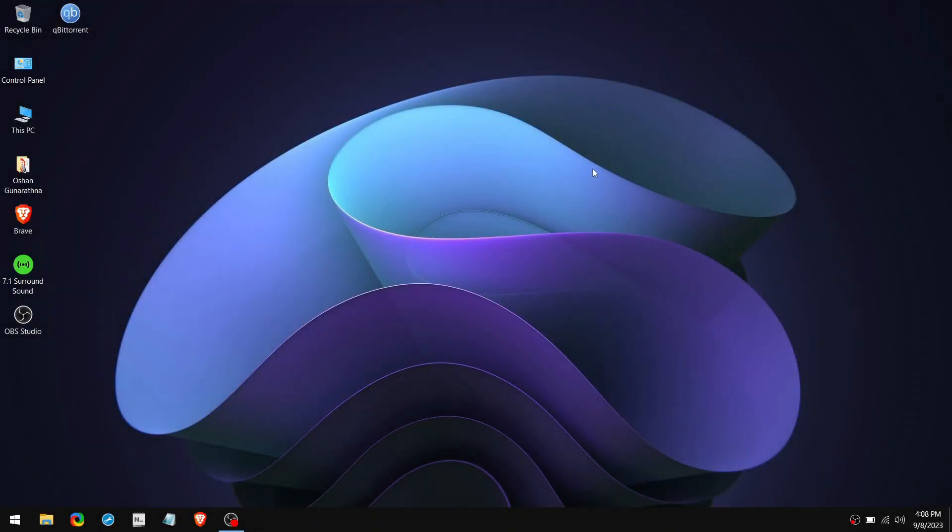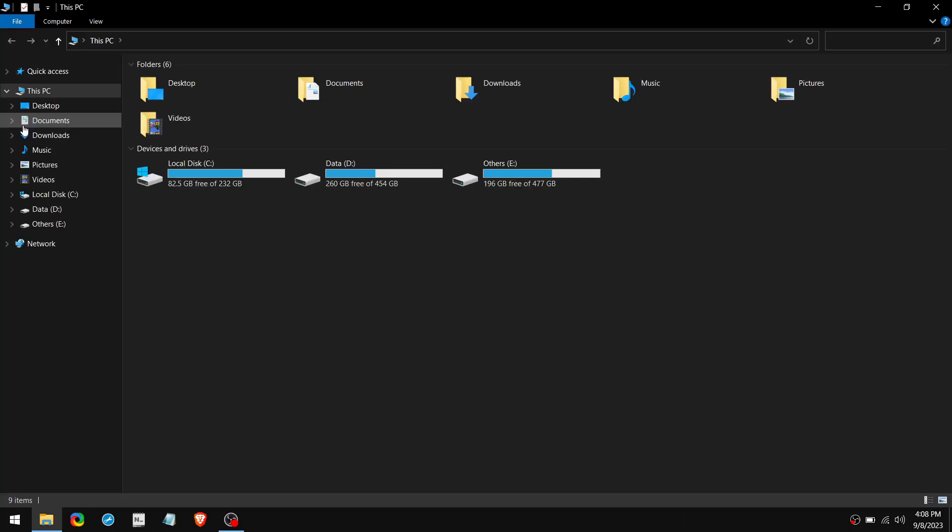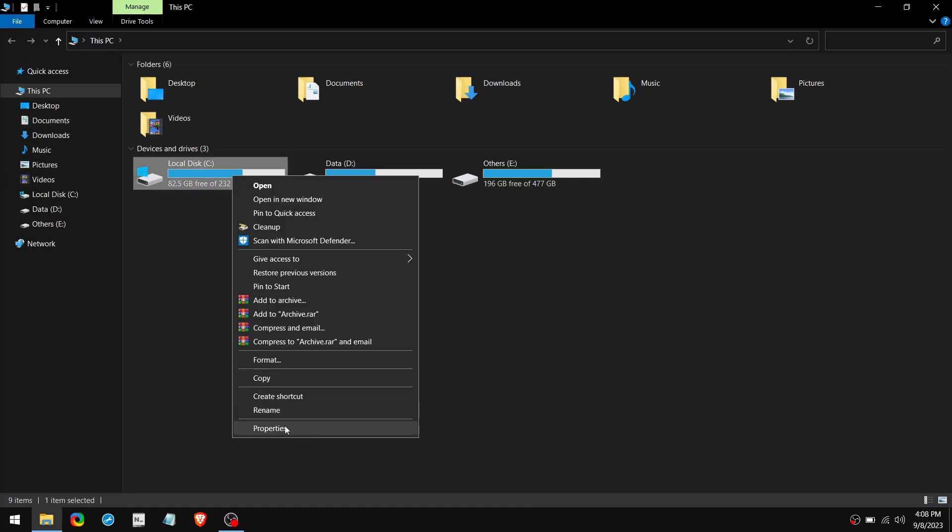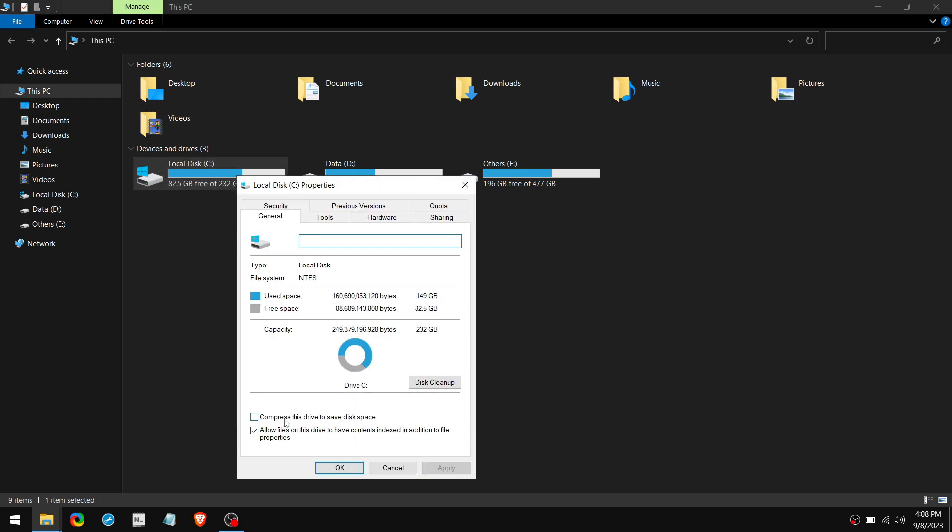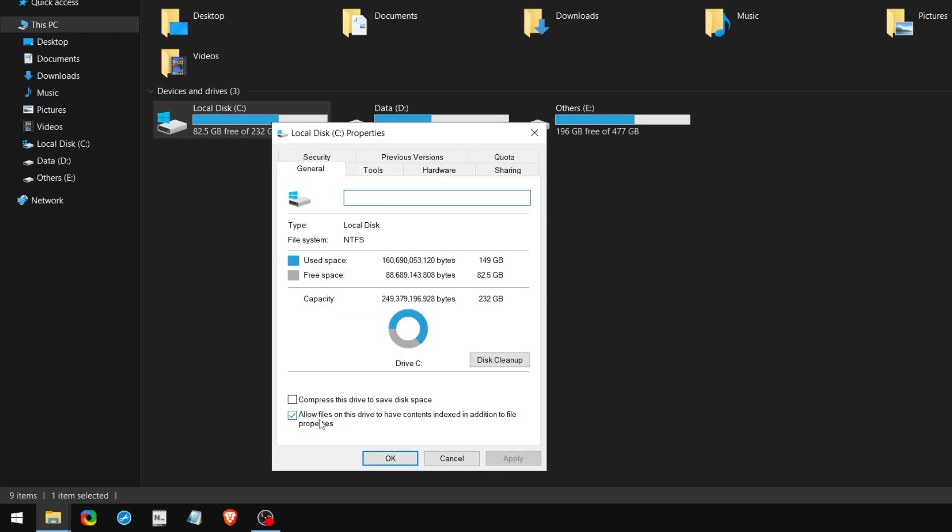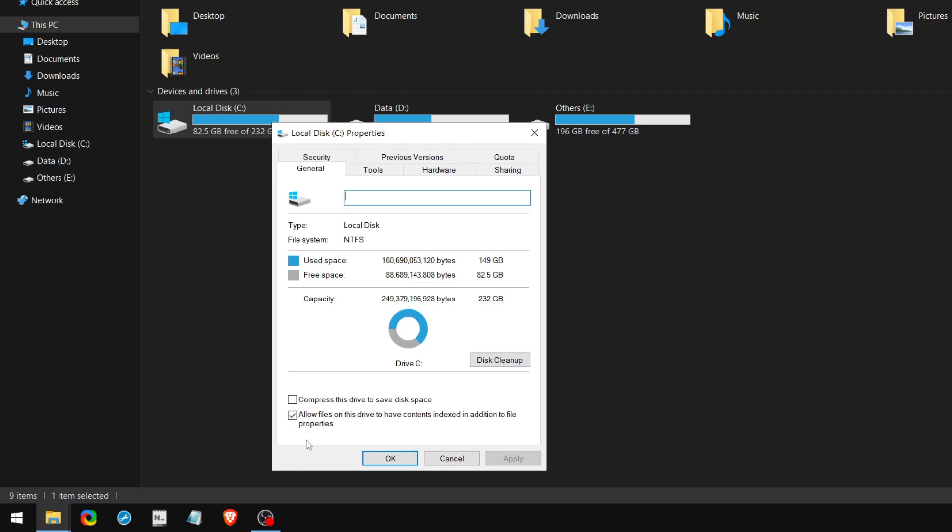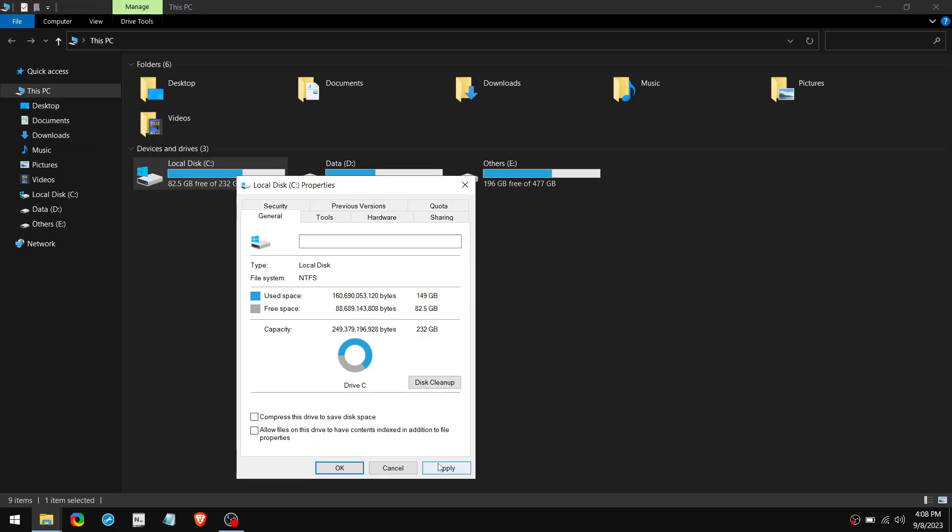So the first method to disable the search index is by going to This PC. Right-click on your main drive, click Properties. Then uncheck this: Allow files on this drive to have contents indexed in addition to file properties. Click on Apply.